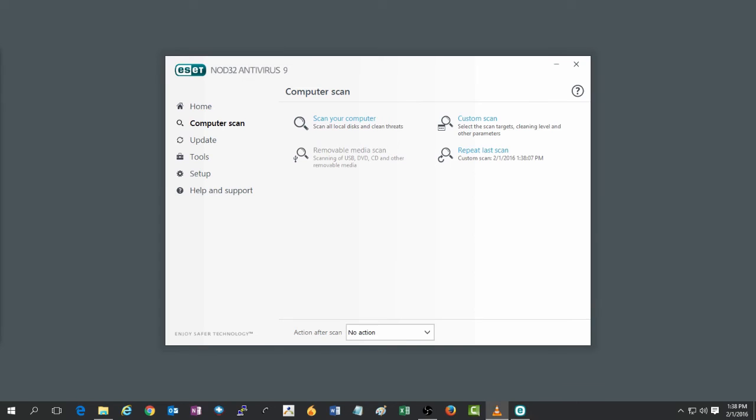And that's all there is to it to start a virus scan on ESET version 9. Feel free to check out microcenter.com and head over to the tech center for more articles and videos on ESET and a variety of other topics. As always, we thank you for watching and have a wonderful day.